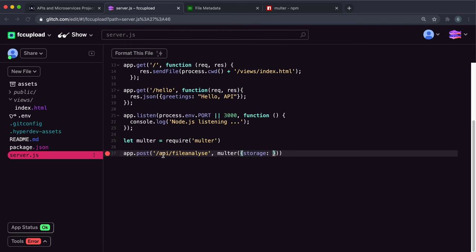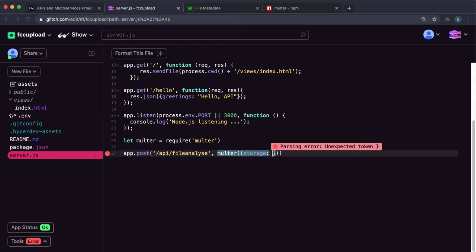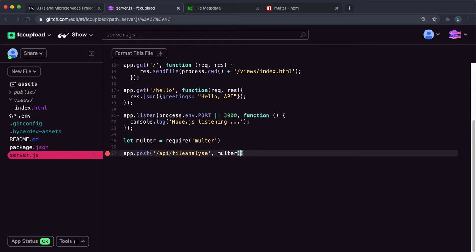But it says that if you omit the options object, the files will be kept in memory and never written to disk. We don't need to actually upload our files to disk because all we have to do is return information about the files. So we can get rid of this option object and leave this as multer. This multer here is now an instance of a file uploader.